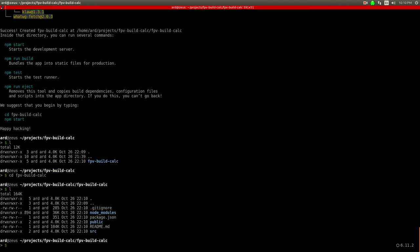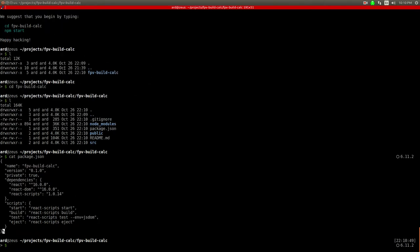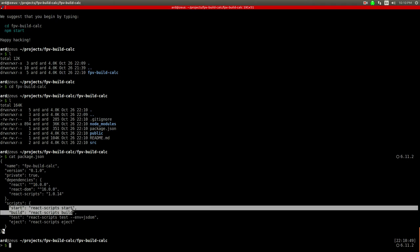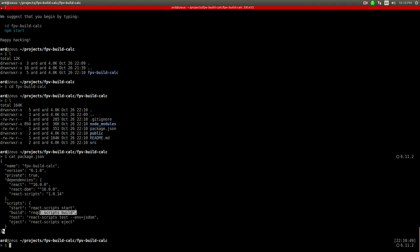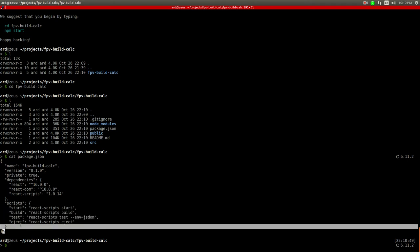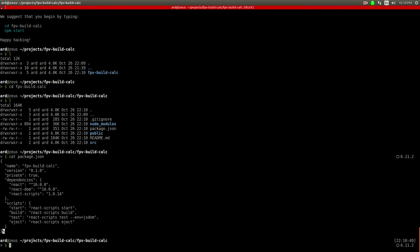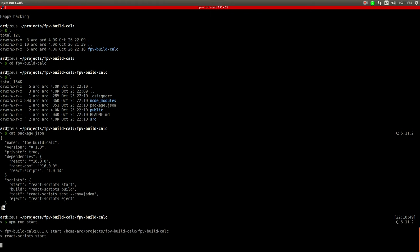The first thing you probably want to do is look at the package.json. You can see there's a start script, a build script, a test script, and then eject. I'm not even sure what that is. I'm just going to do npm run start.